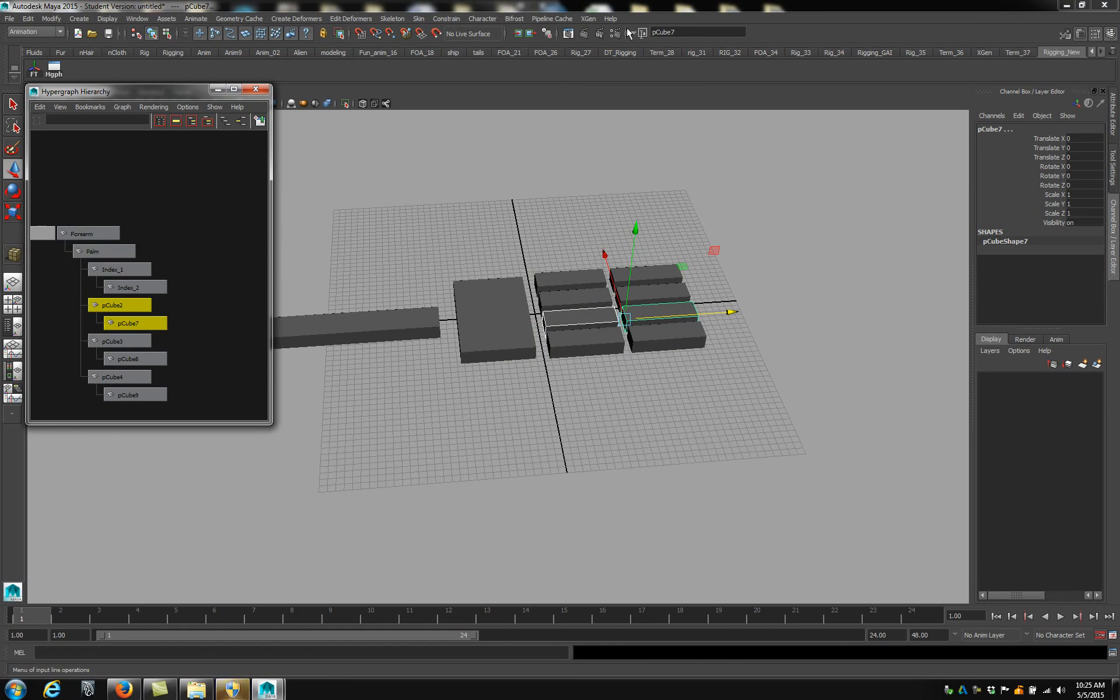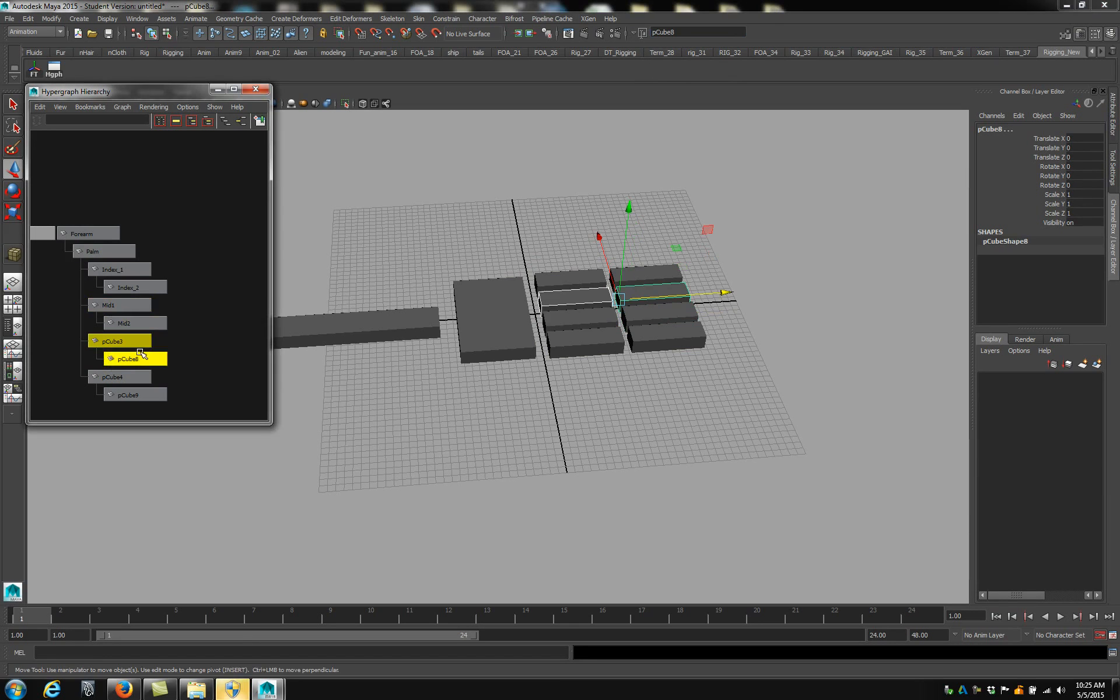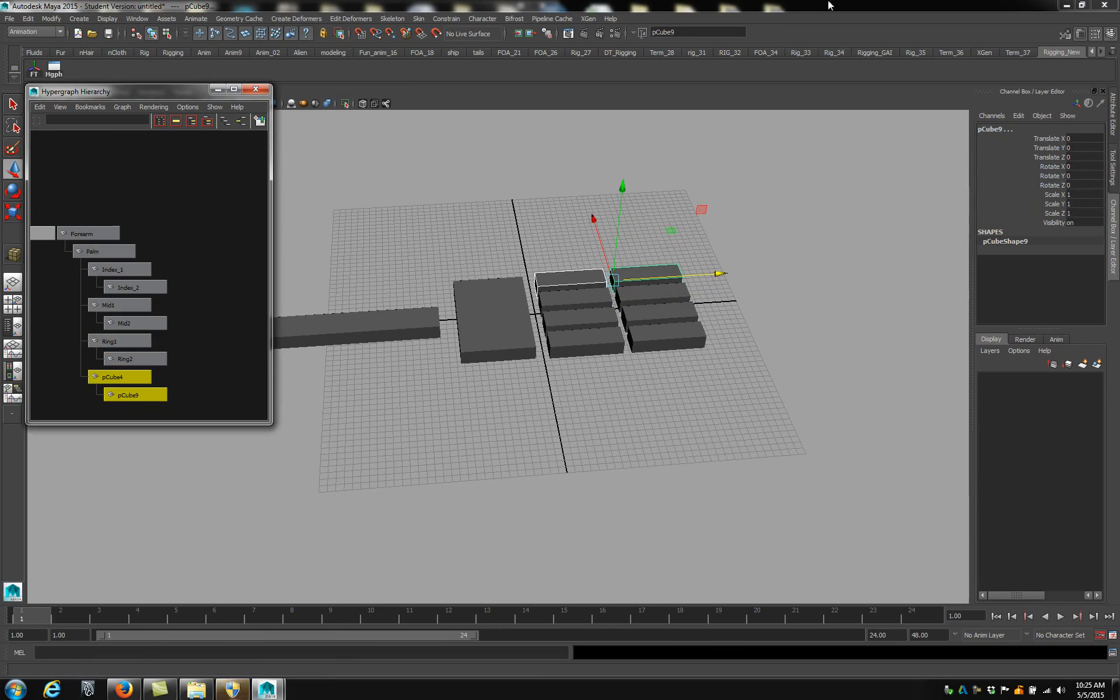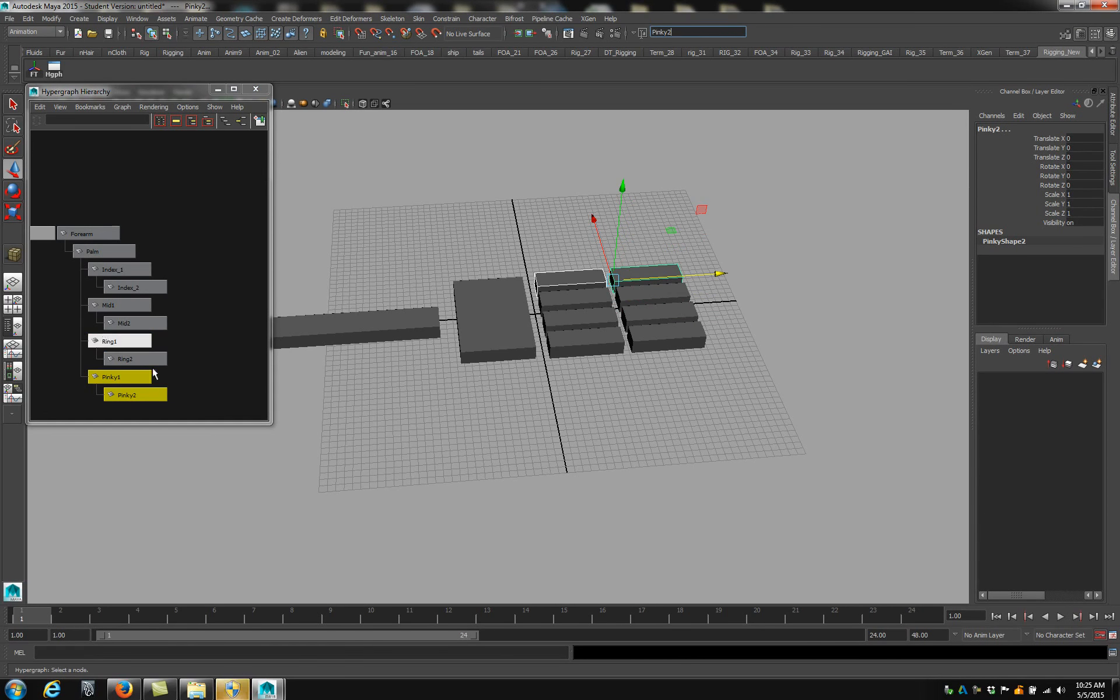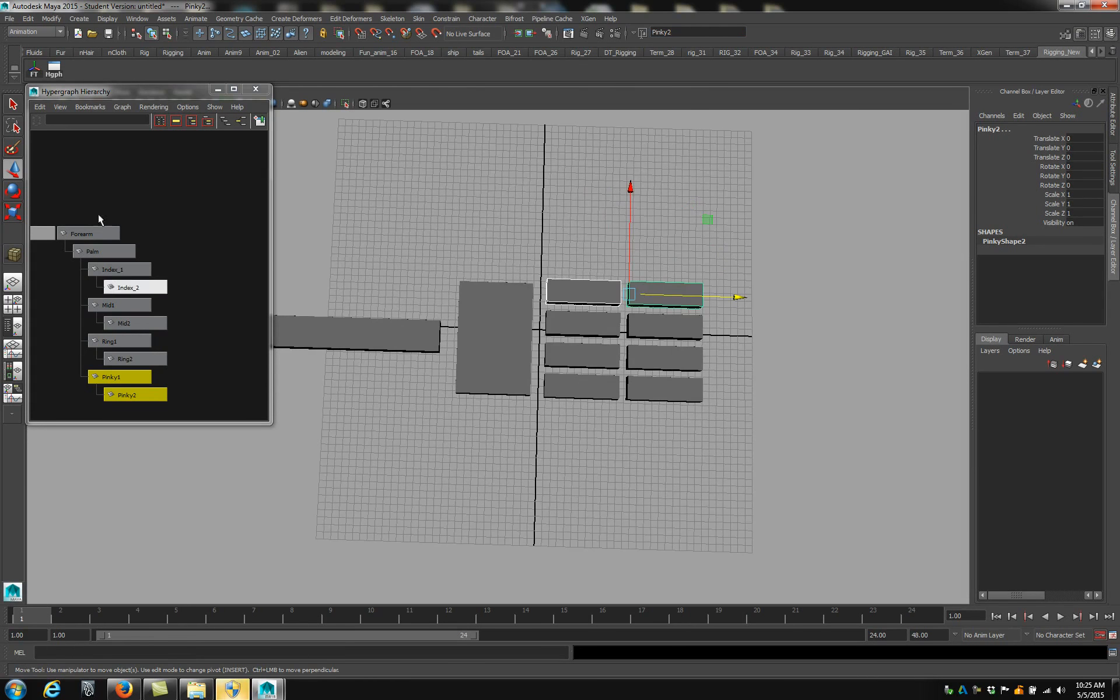And then come up here, go to rename mid, and it'll be mid one and two. Ring one and two. Pinky one and two. So you don't have to redo it twice. So everything's named, you can easily see what's going on in the hypergraph.